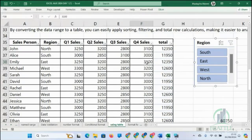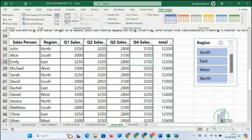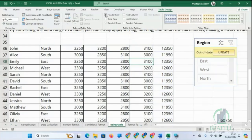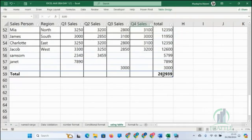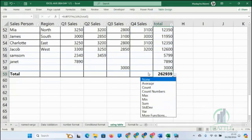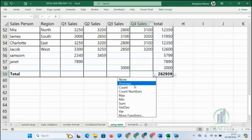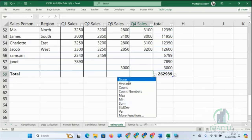On the Table Design tab, you can check or uncheck Header Row to show or hide headers. You can band your rows and select any band color of your choice. You can add a Total Row, and with the Total Row you can choose what you want — count, sum, minimum, maximum, standard deviation, or variance.